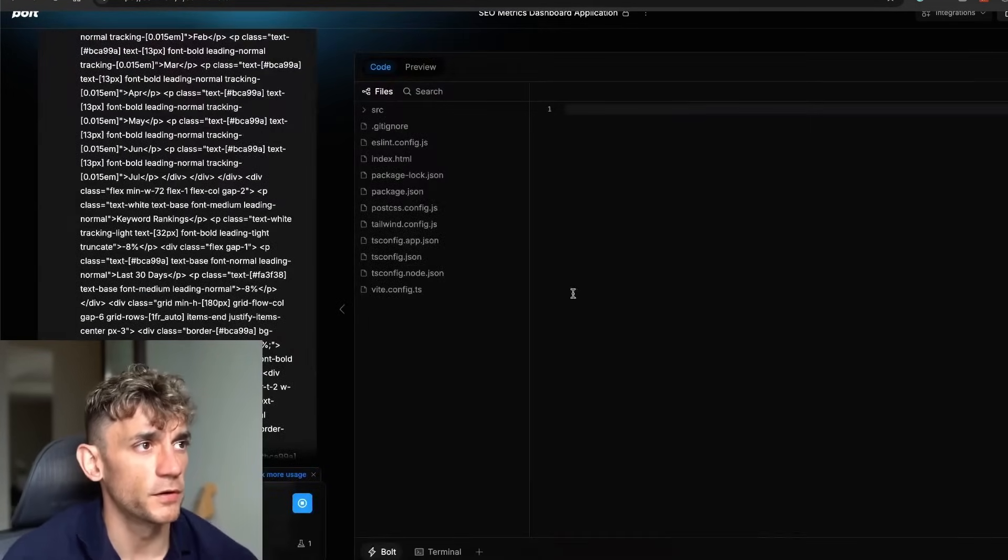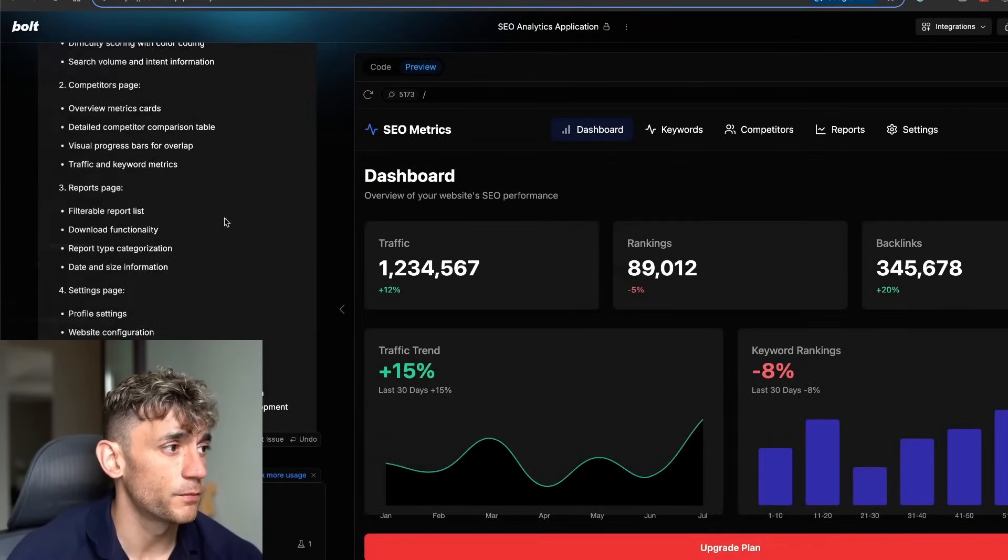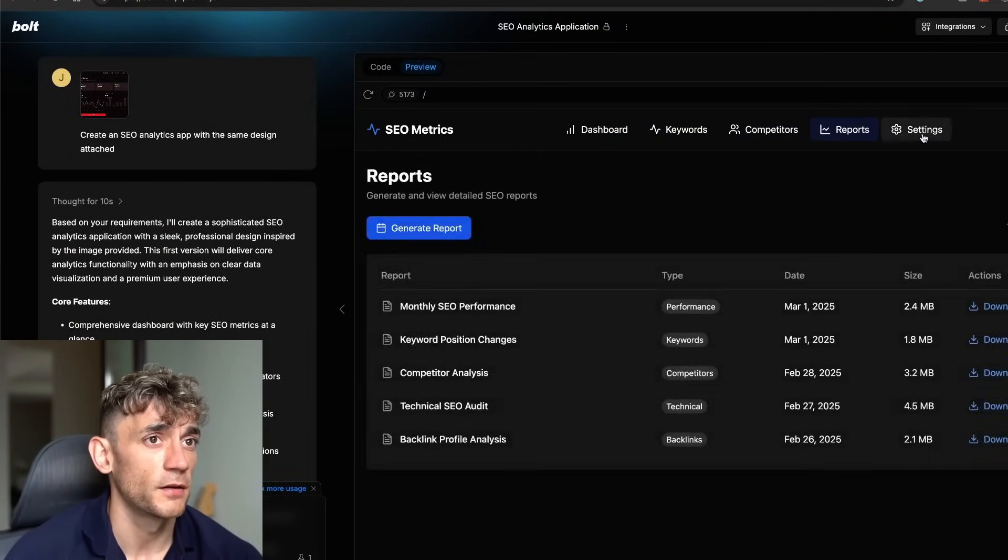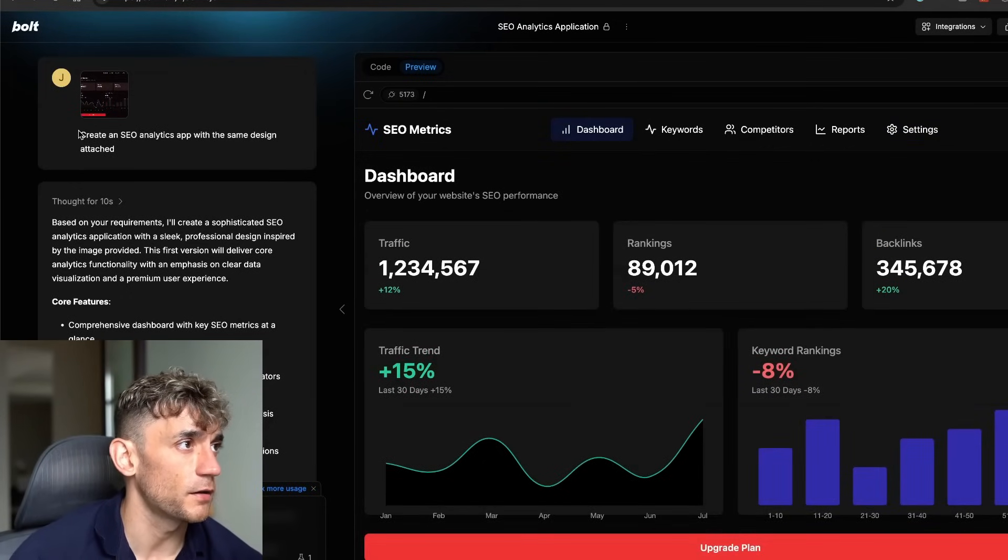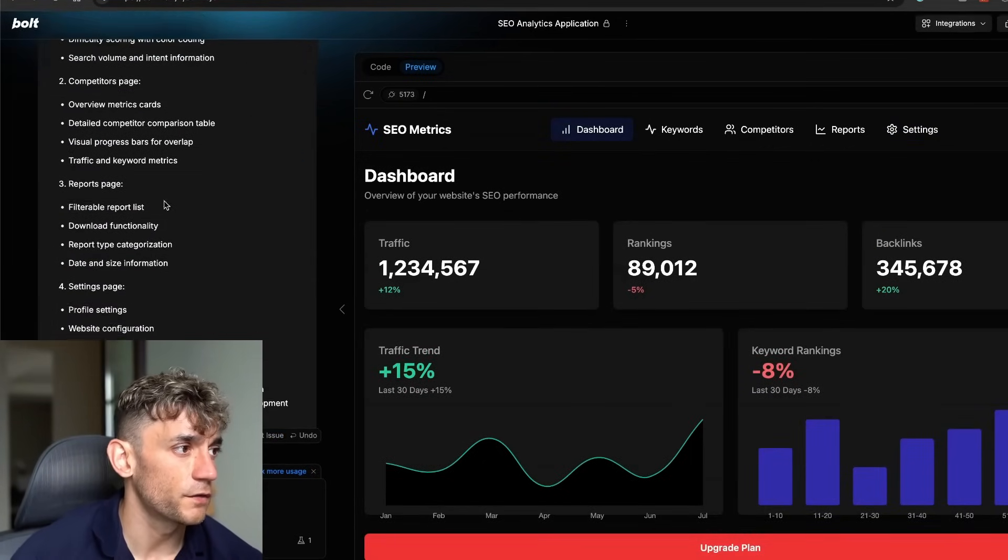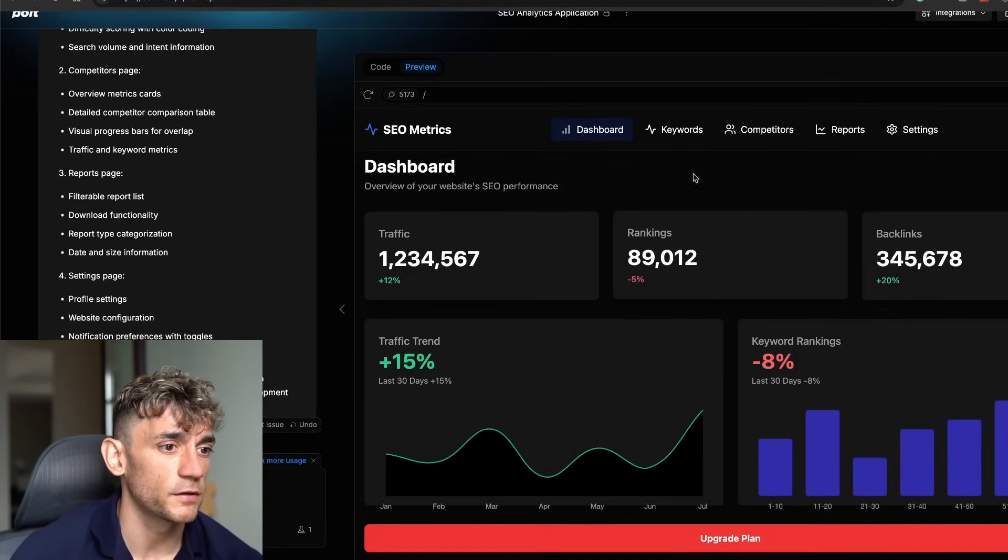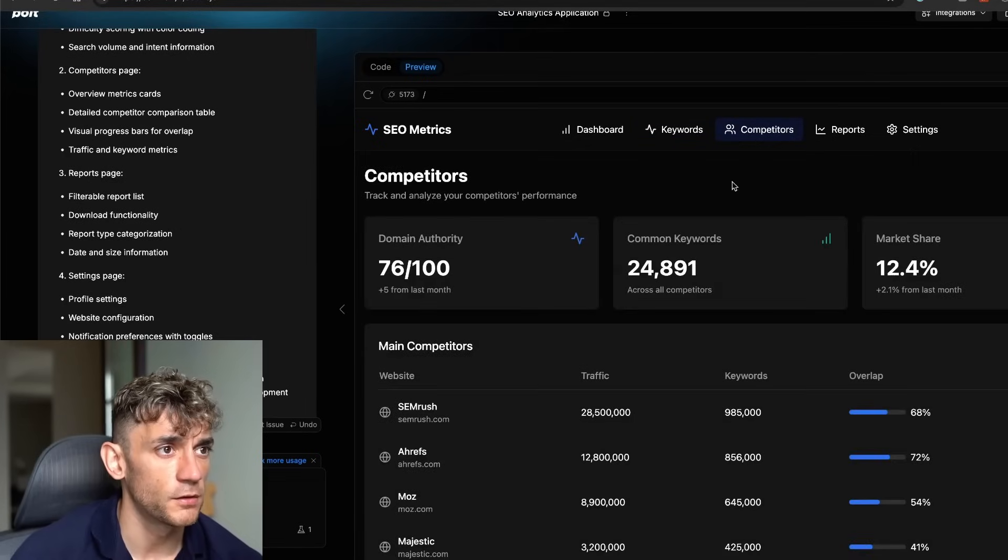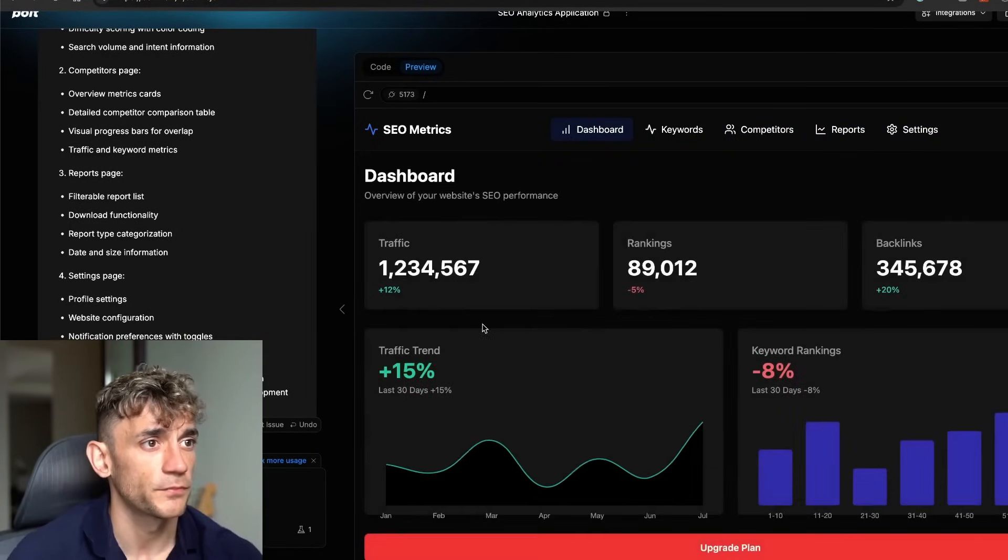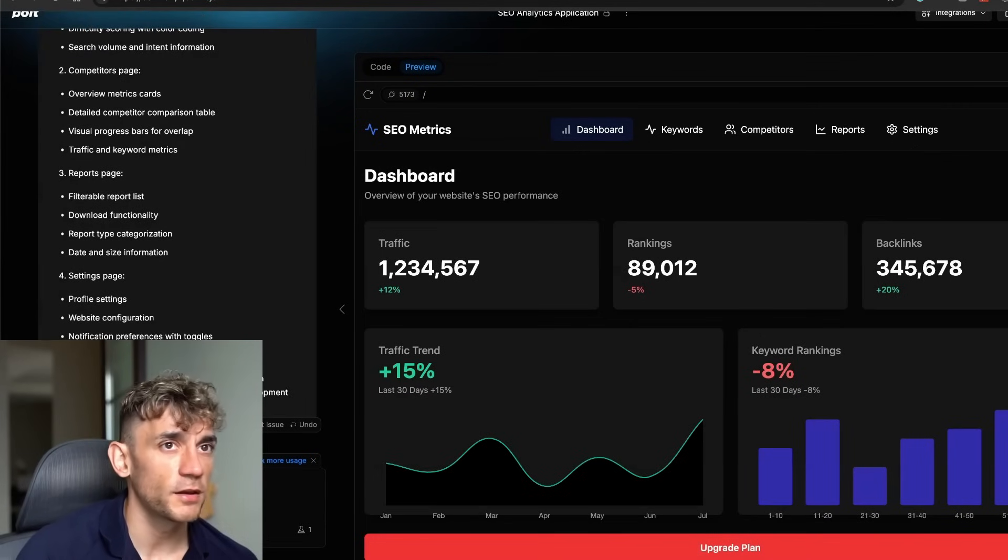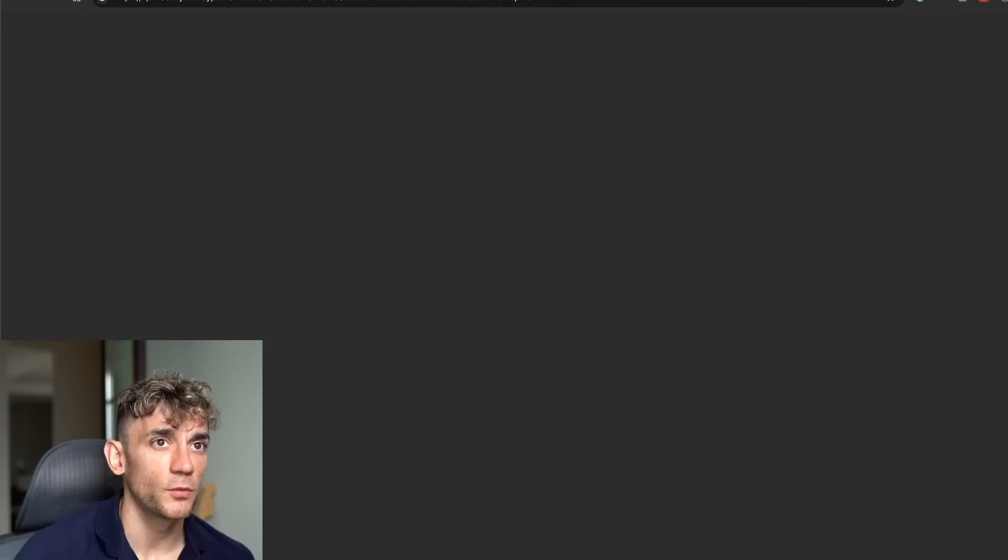The other thing to note with Bolt is it can often break. The actual output from Bolt this time worked perfectly to be fair, but I've seen instances where it doesn't work at all. But if we go back here, we said build out the rest of the pages, it went off and coded, and you can see each page works perfectly. The dashboard works nice, the keywords, the competitor section, the reports and the settings. Pretty crazy. That was an app built in less than 10 minutes. Quick deployment. Really simple and easy to use.